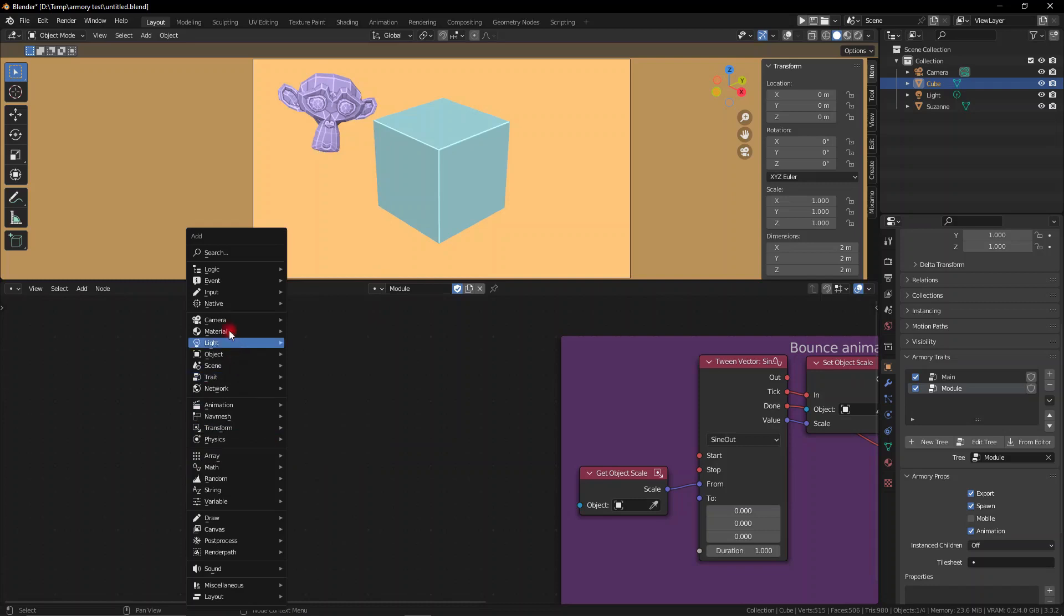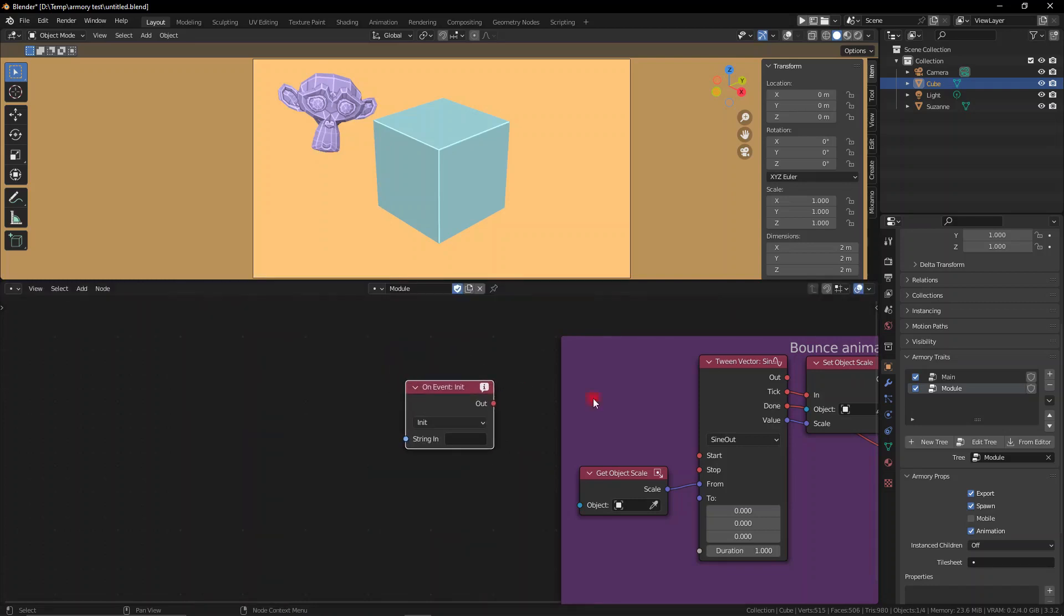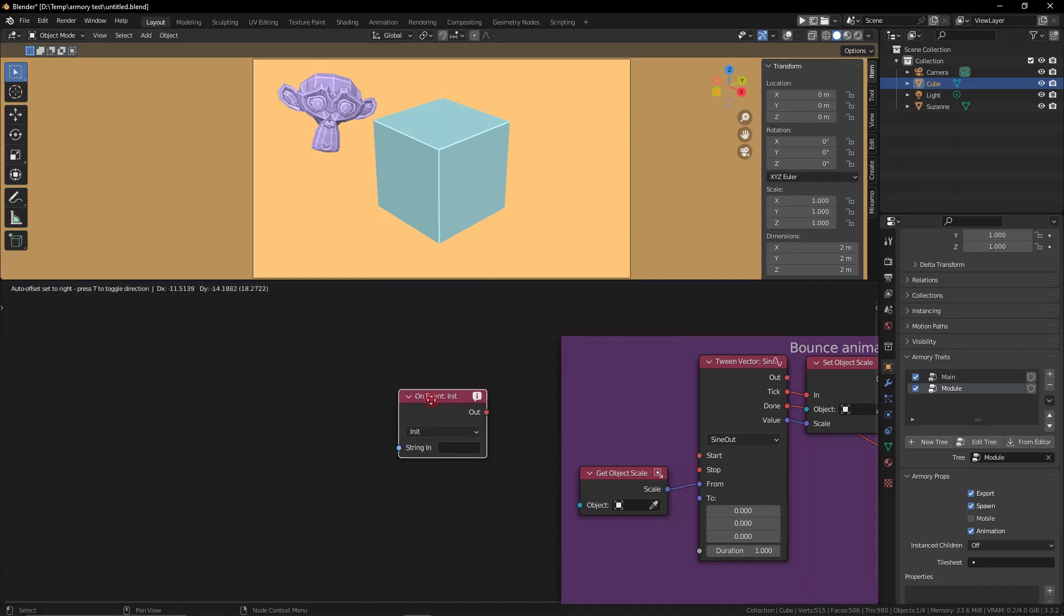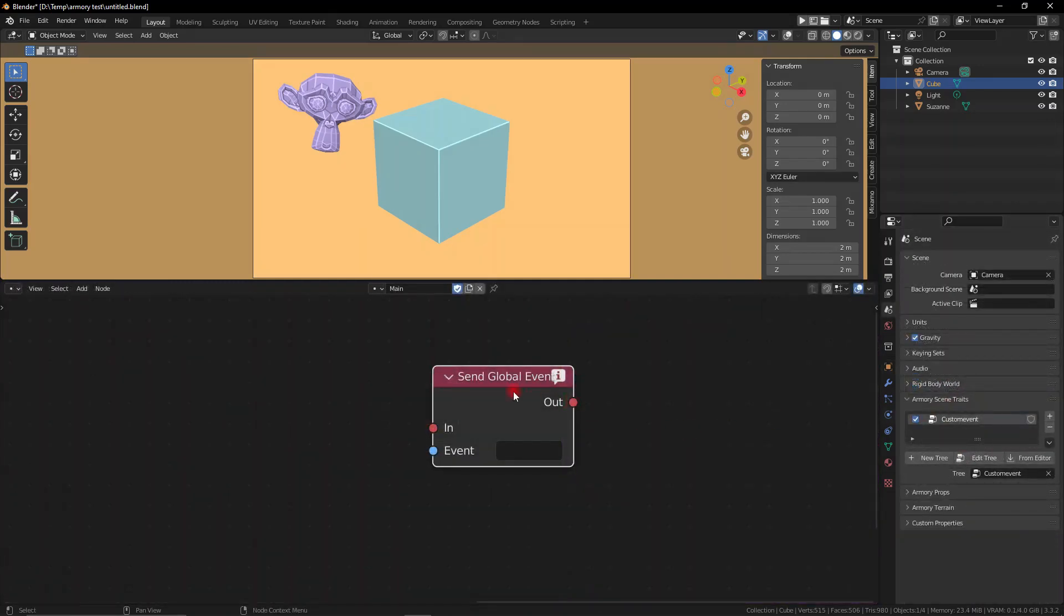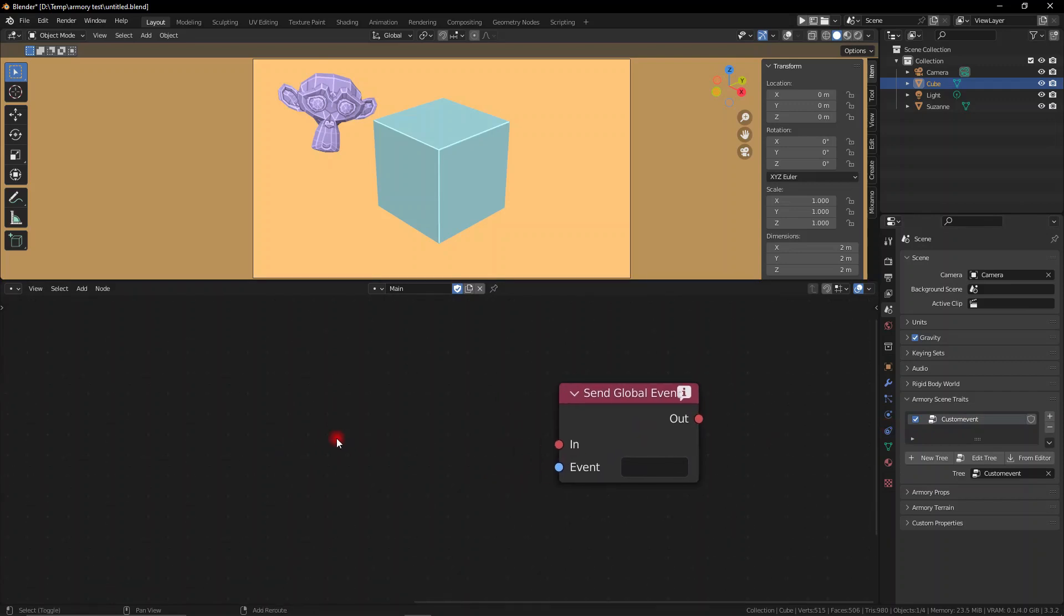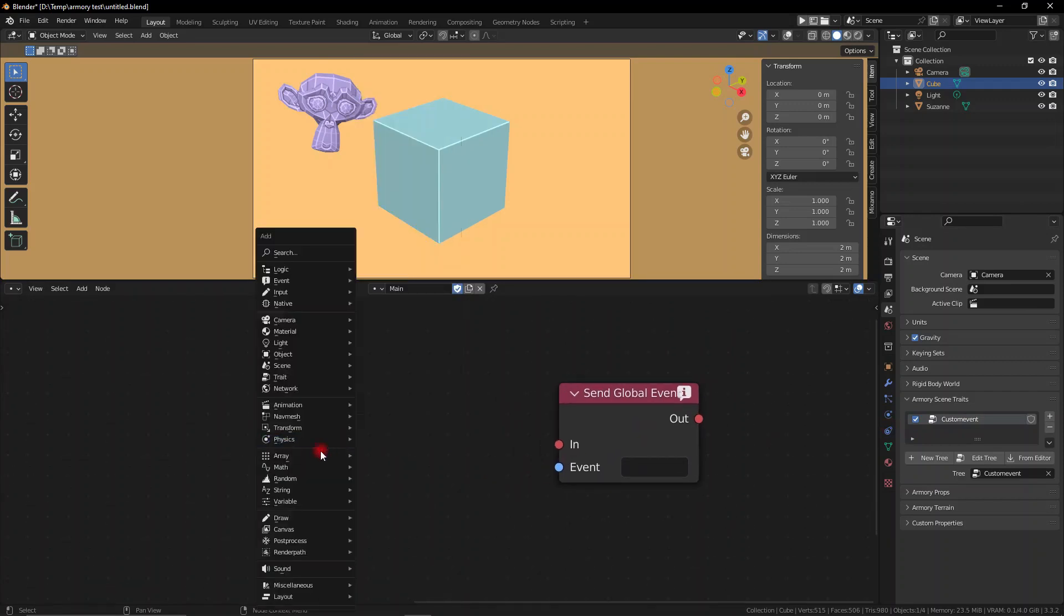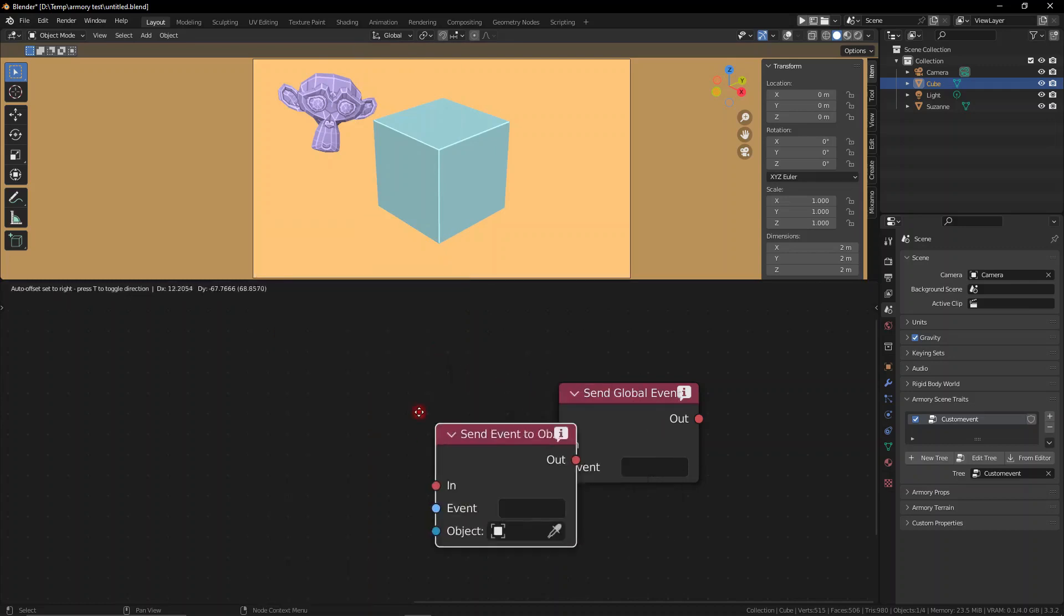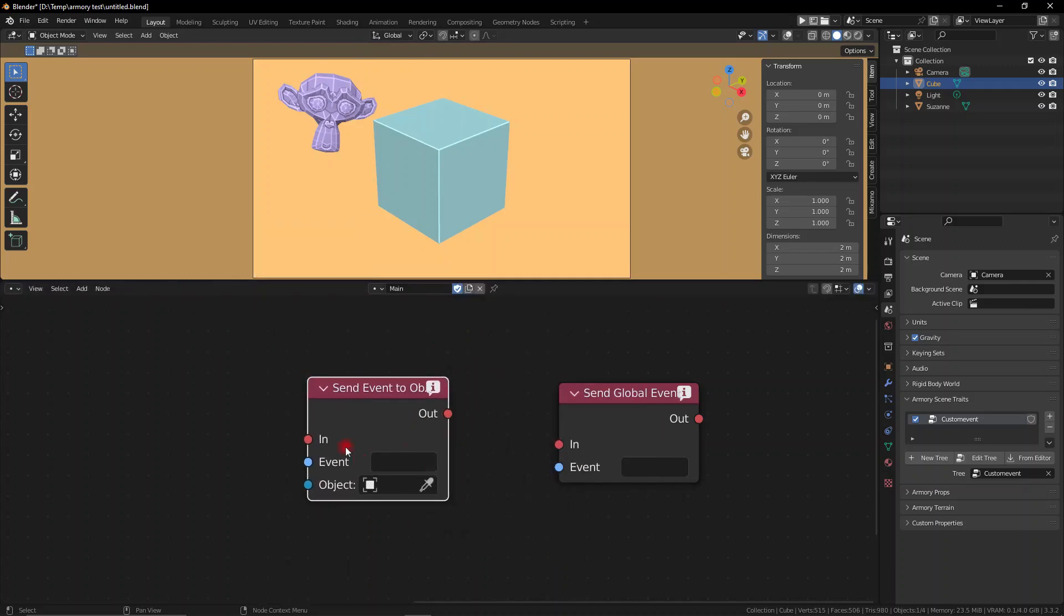We have three different nodes: the on event node which is a listener node that listens for the event, but more importantly we have the send global event node and the send event to object node. These nodes do primarily the same thing - they send out a custom event that you make, and you create it by just typing whatever text you want to be the event that you're sending out.